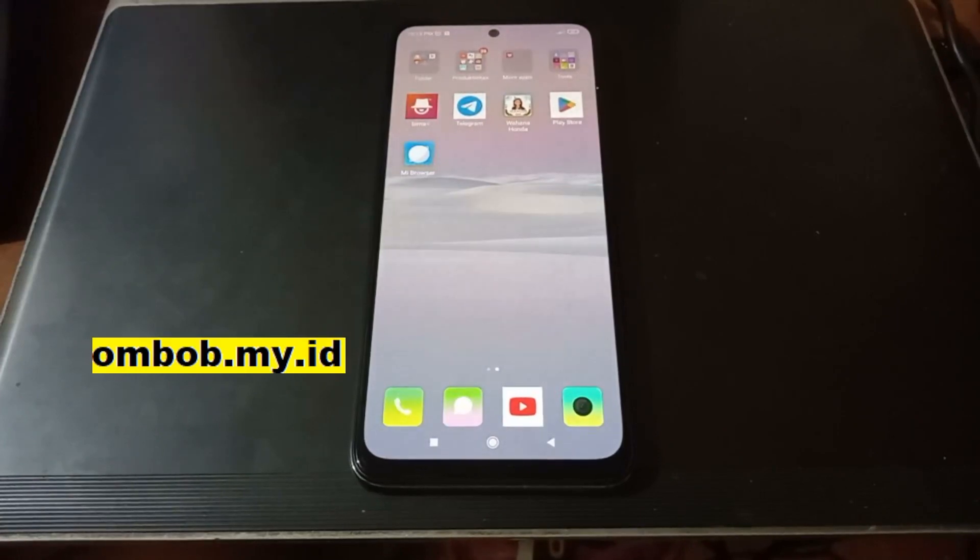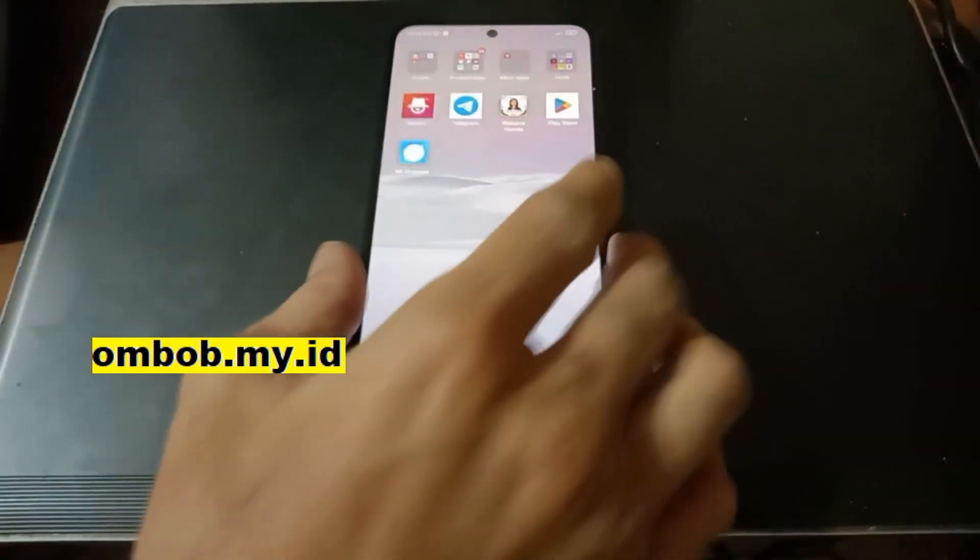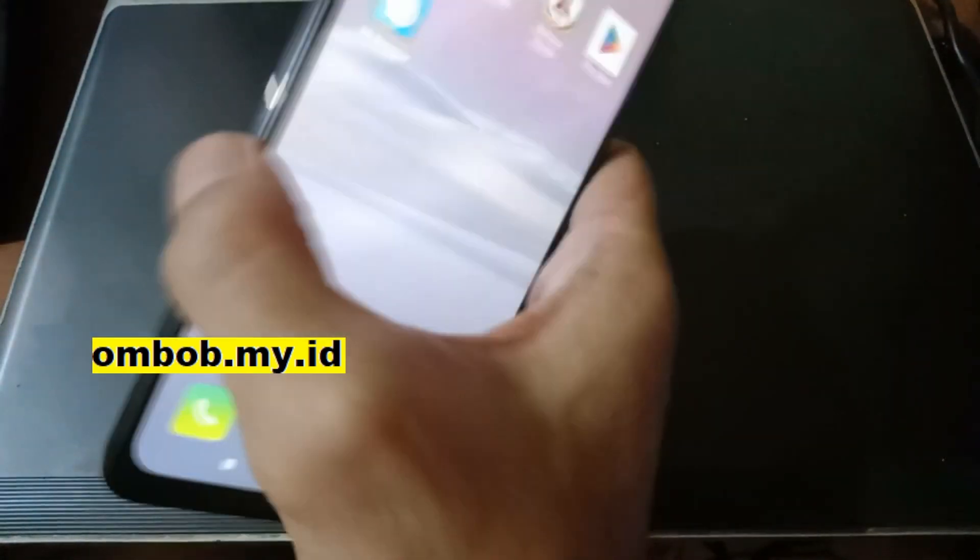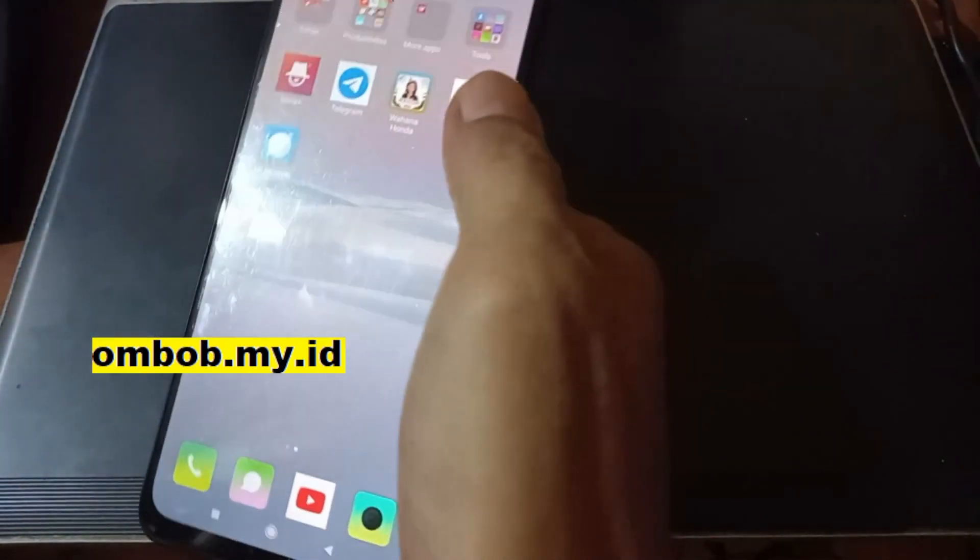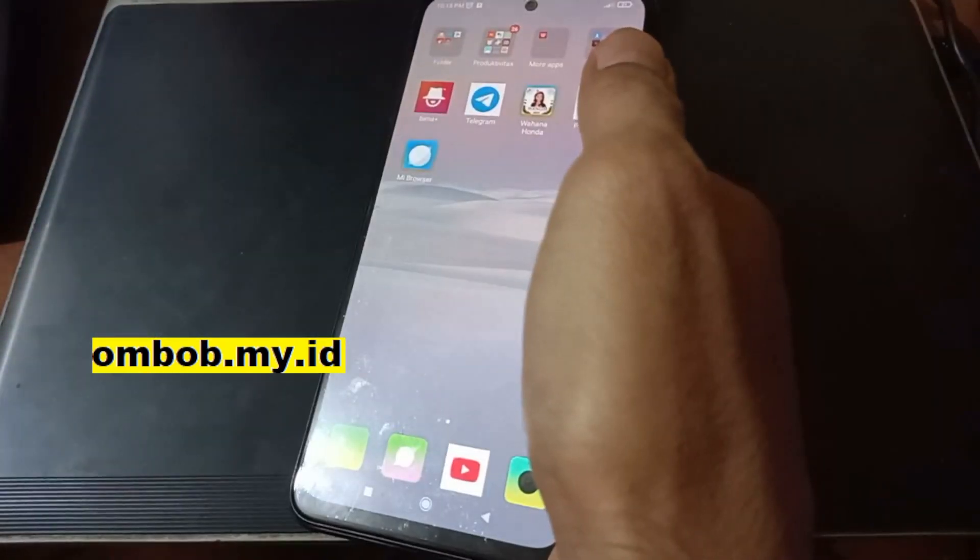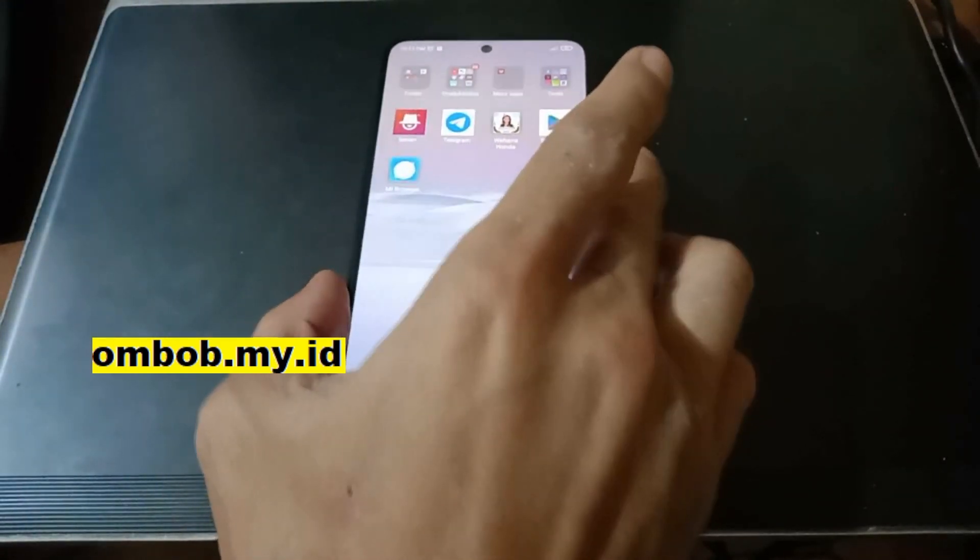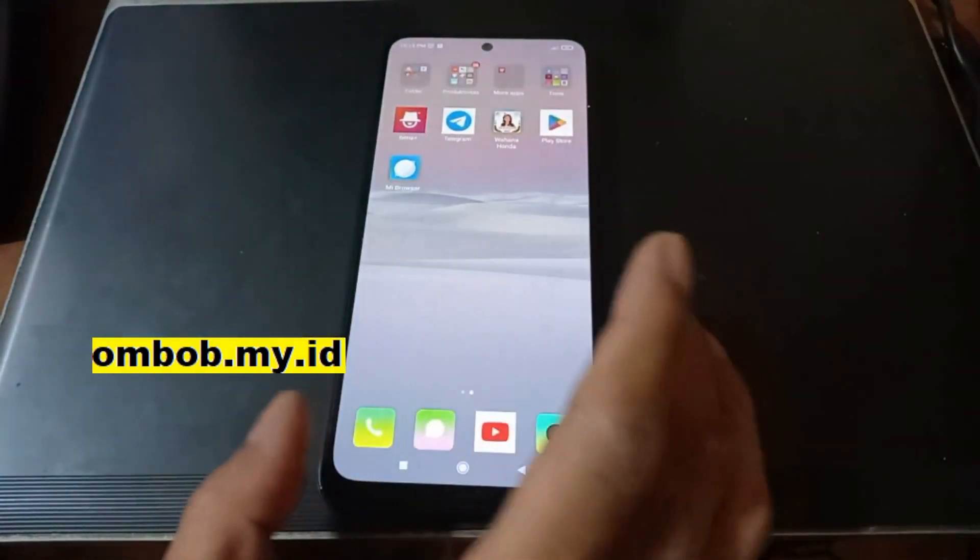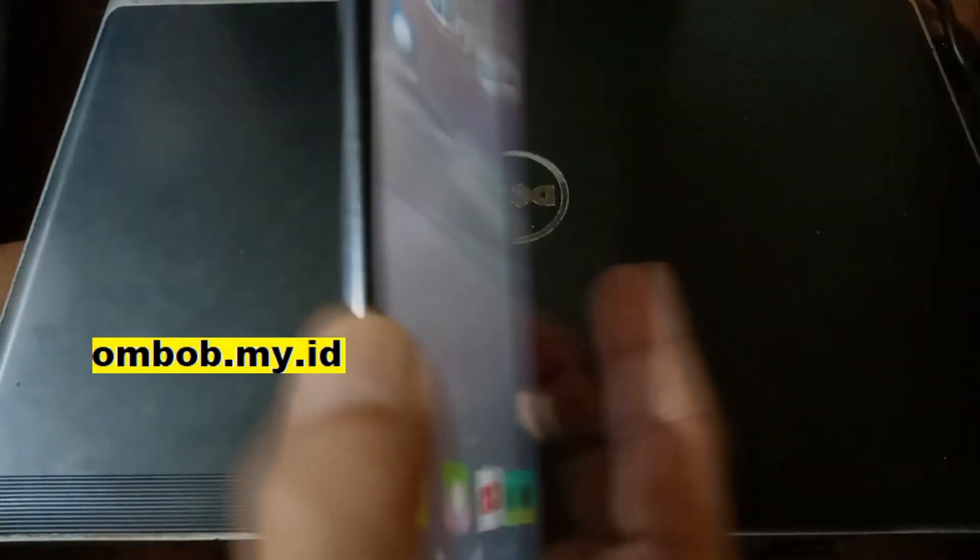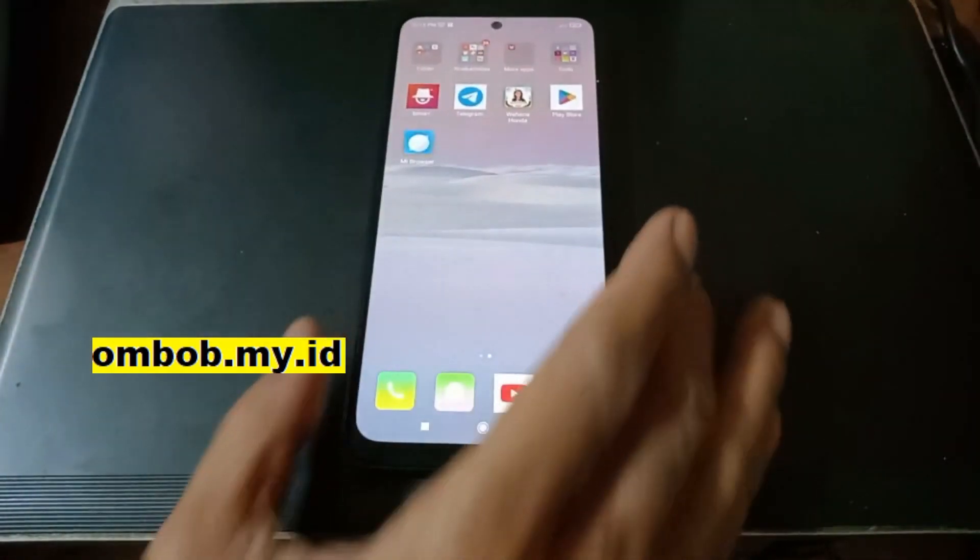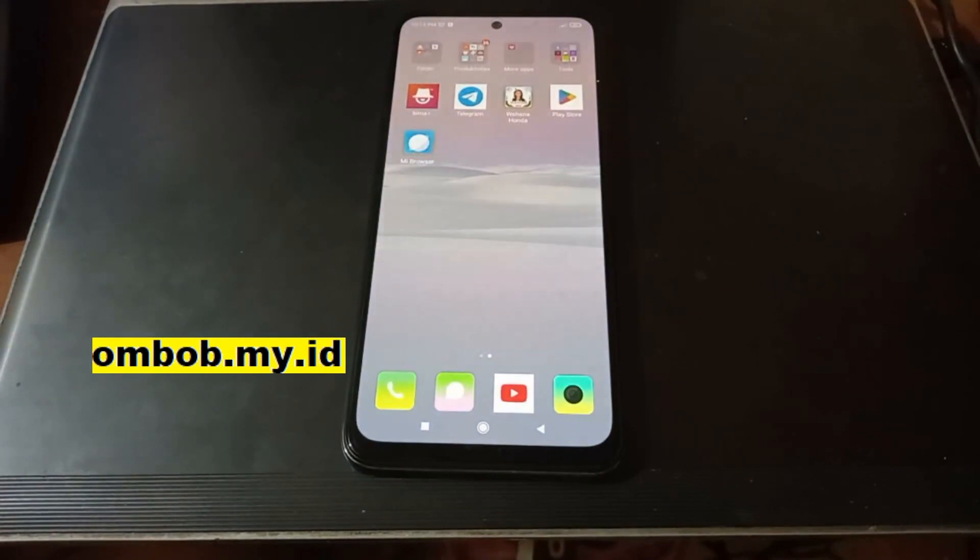Okay hello guys, we meet again with ombob. This time we have the Redmi Note 10S with the code name rosemary. In this video I will show you how to do instant unlock bootloader for this one.